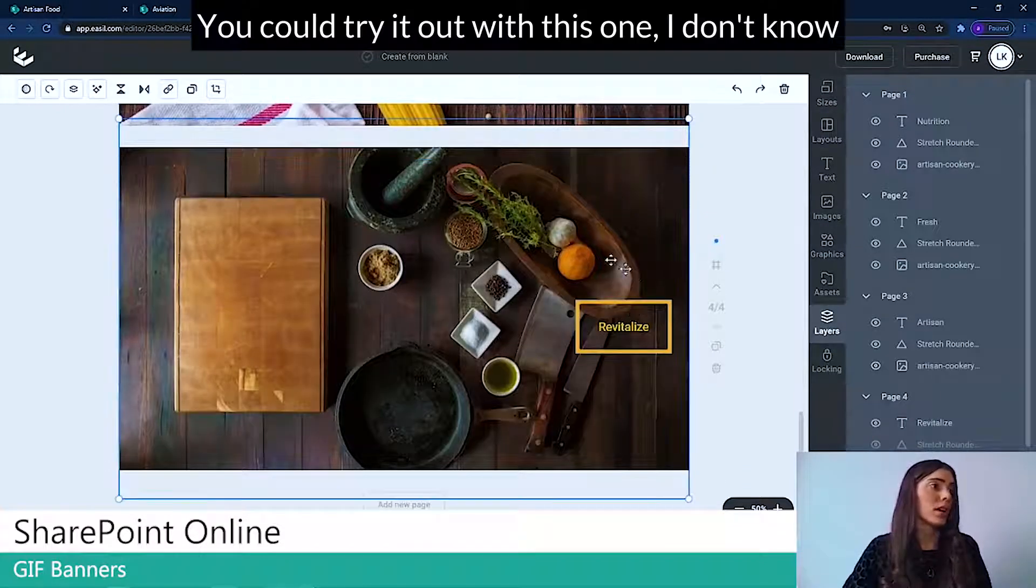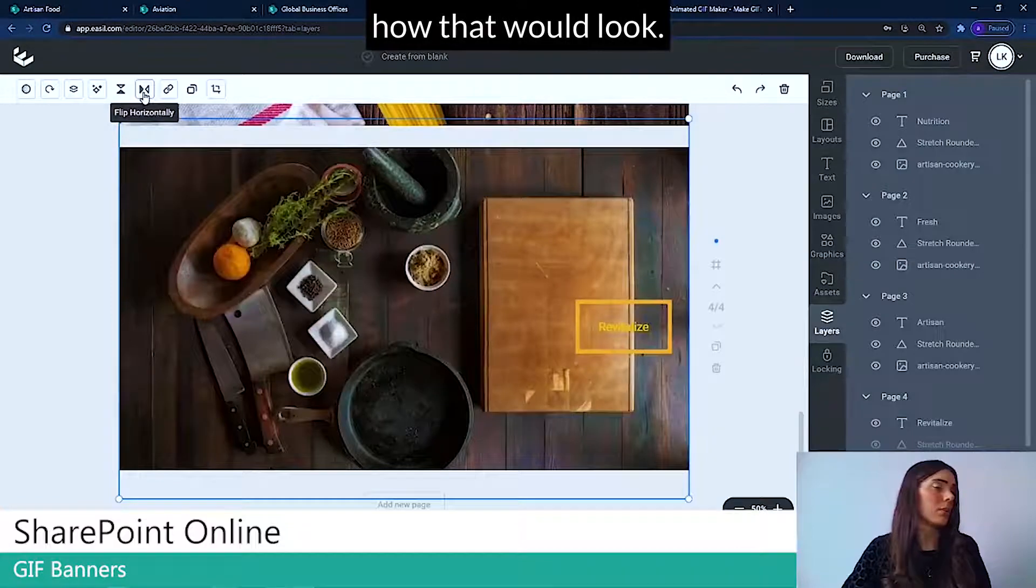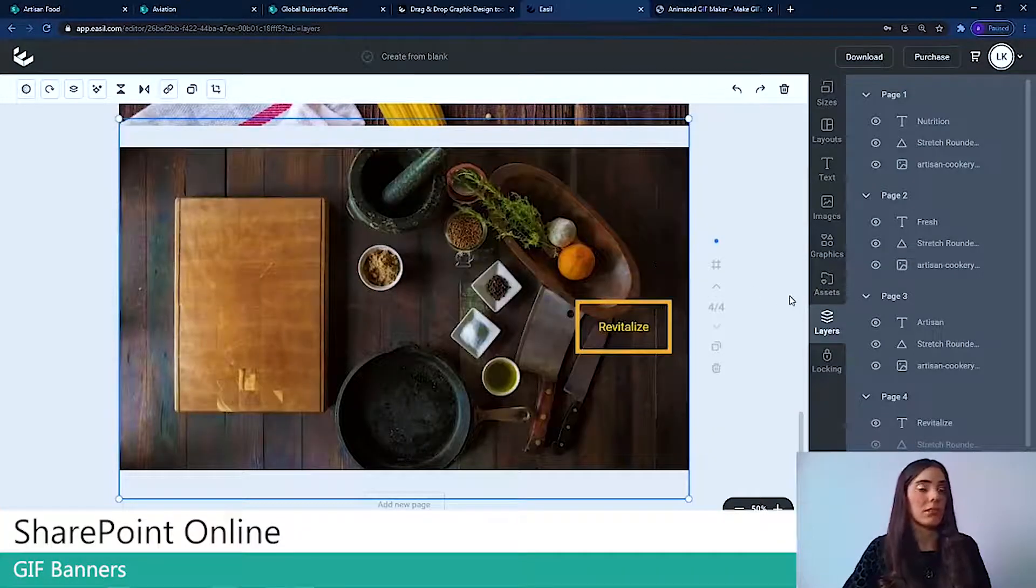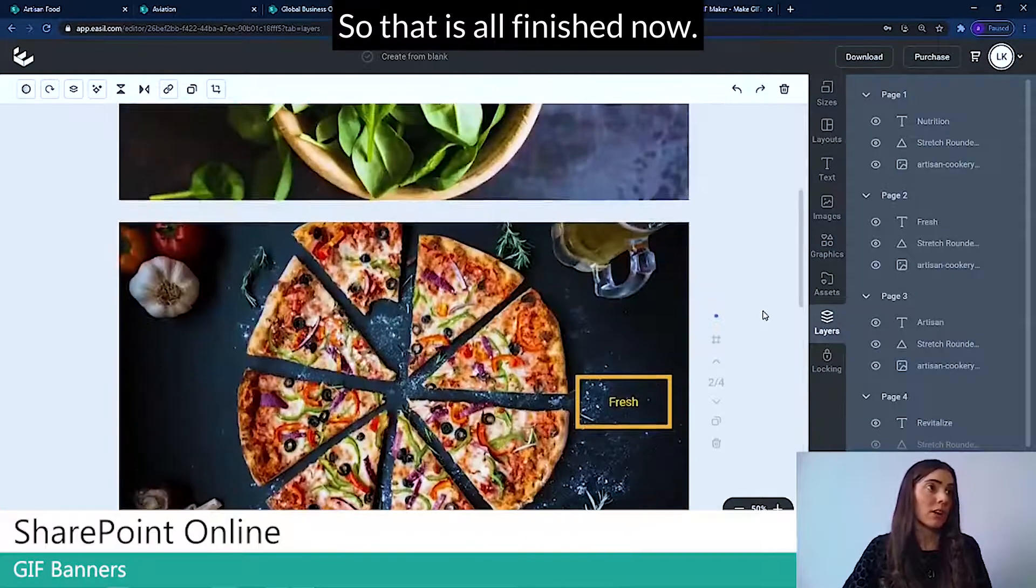You could try that with this one. I don't know how that would look. No, it's better as it is. Great. So that is all finished now.